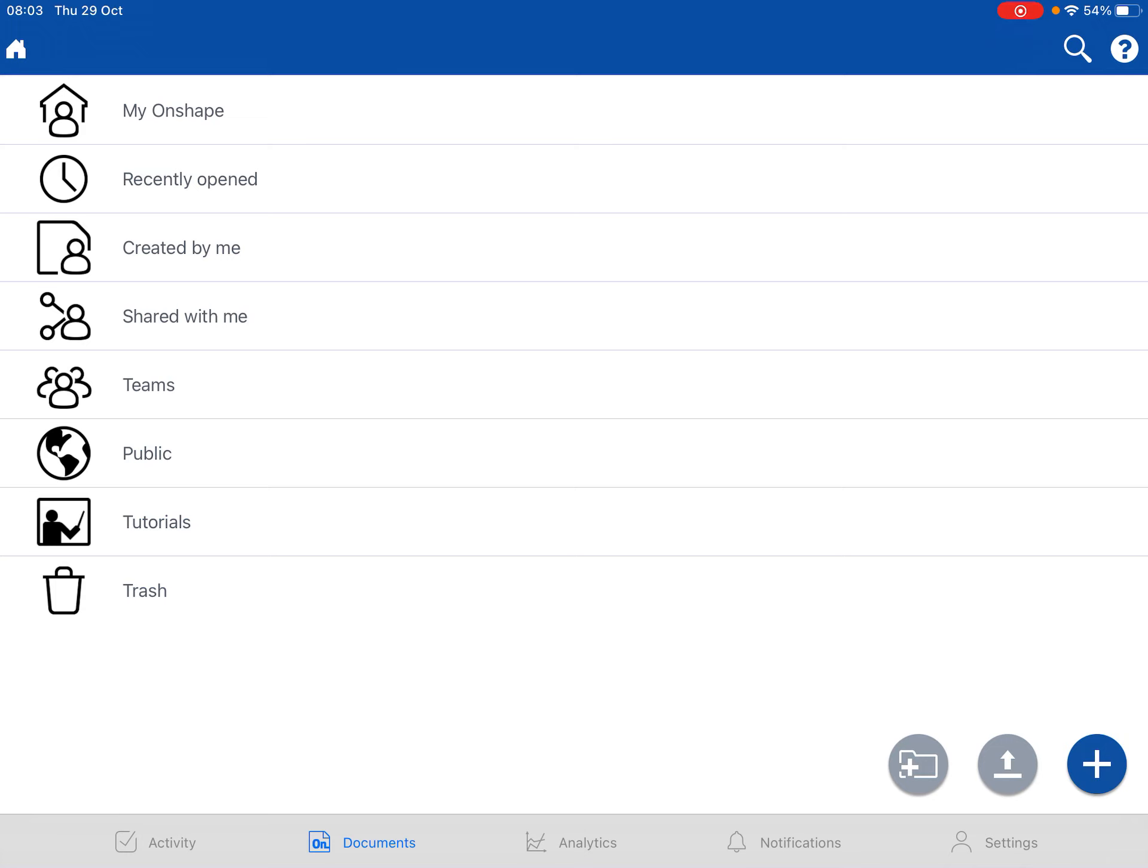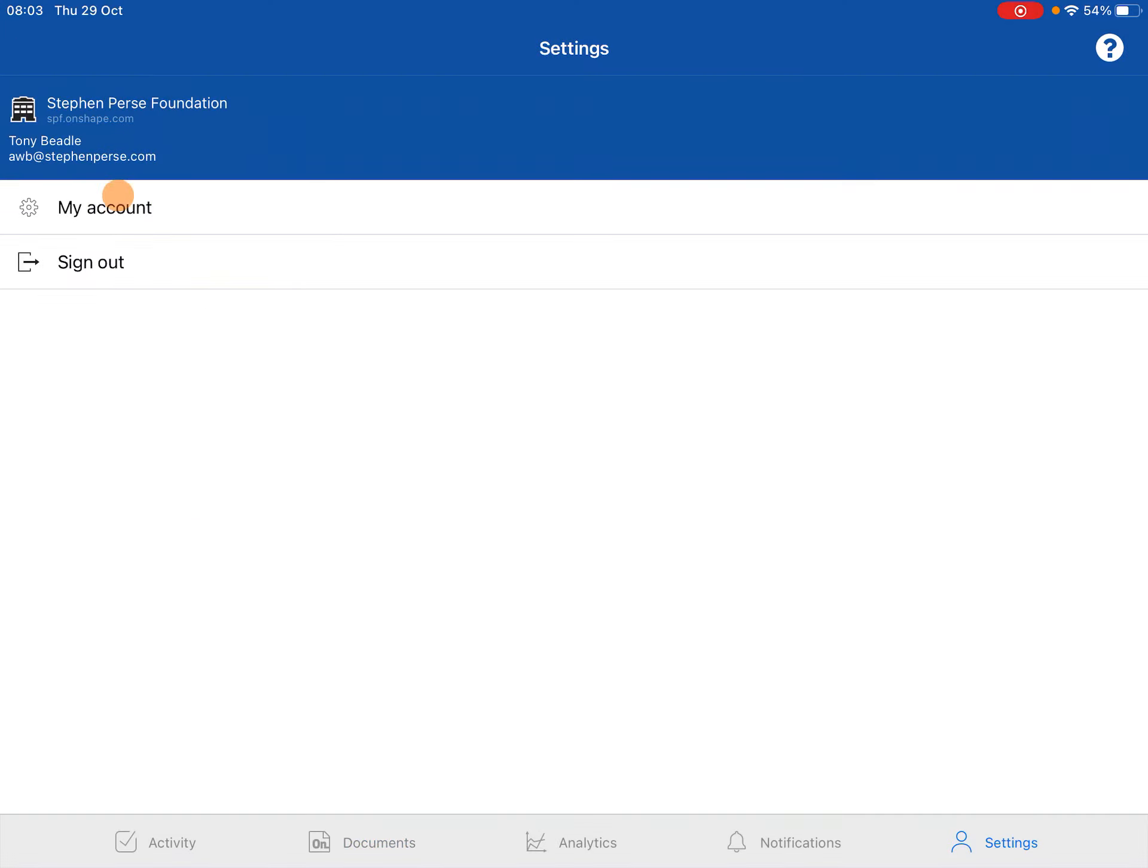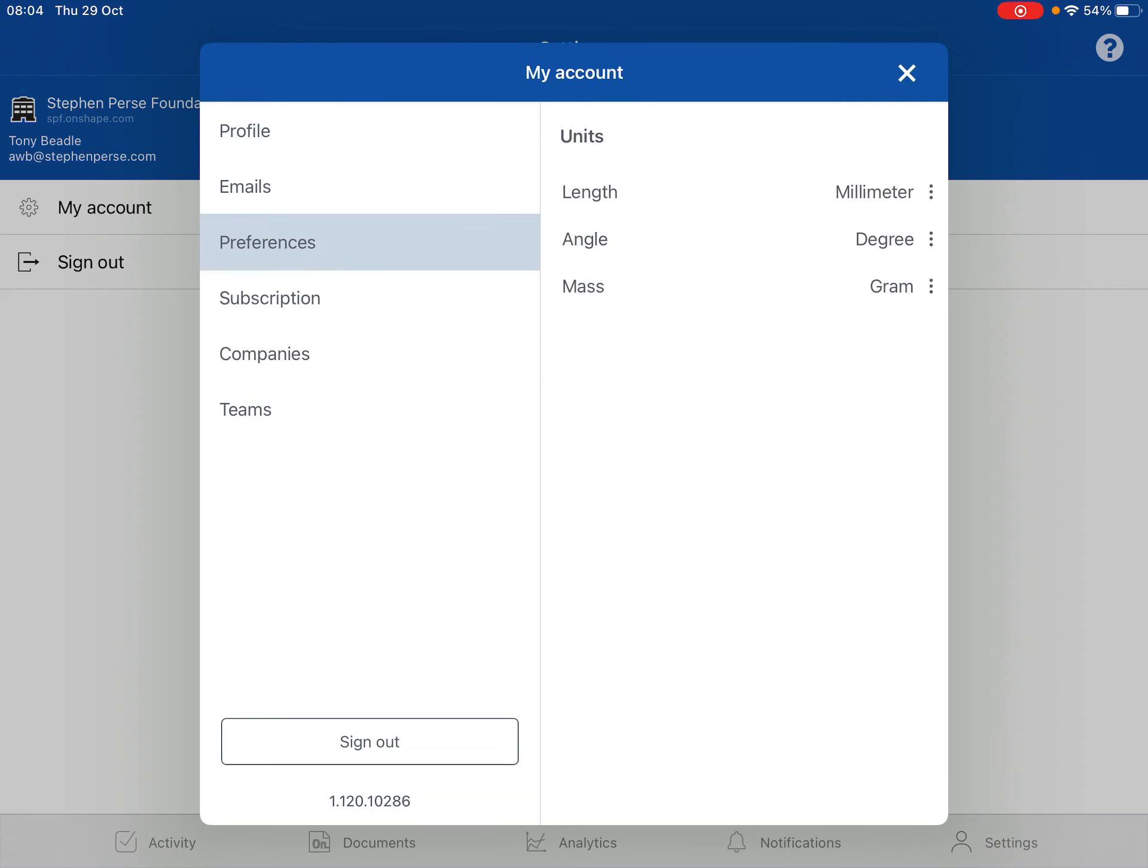So I'm going to go to the house symbol, click on that, that brings me to this area here, and then if you click on settings on the bottom right hand corner of your iPad, then go to My Account, and then go to Preferences.